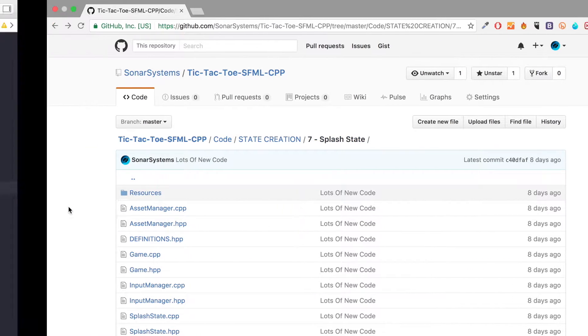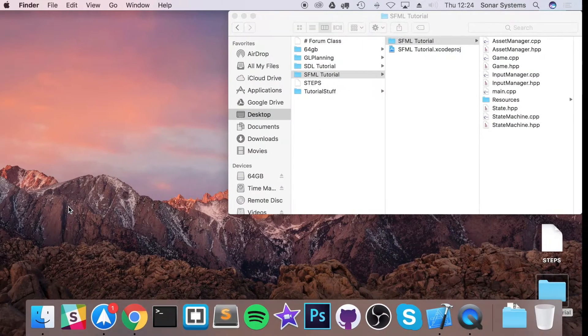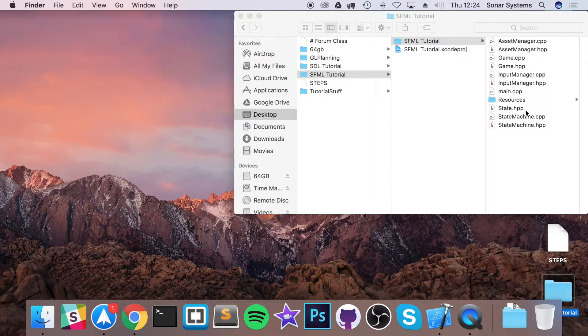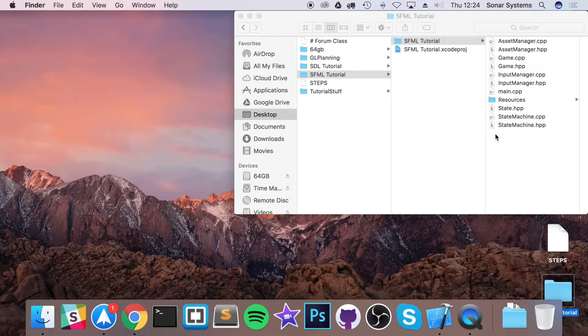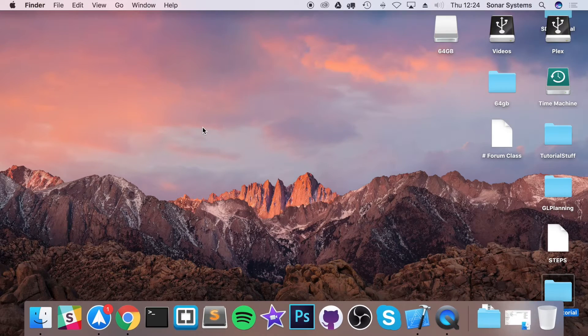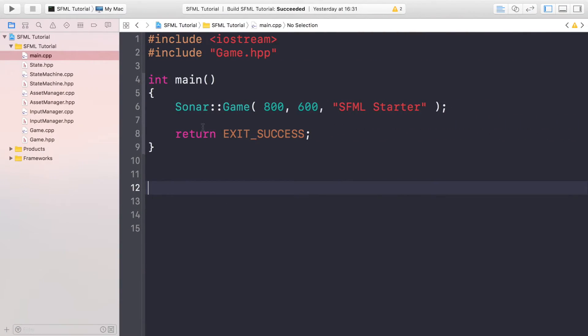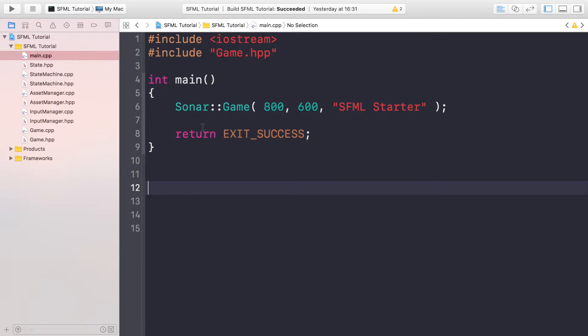Once you've downloaded the resources folder, add it to your project where your CPP files are and your header files are. Once you've done that we're ready to go on to the next step.